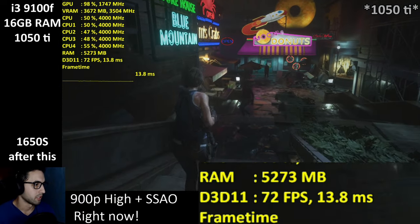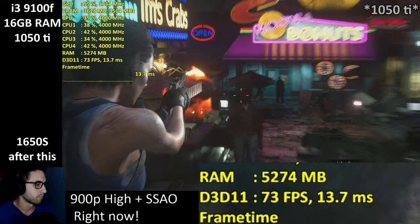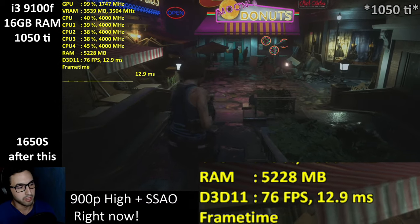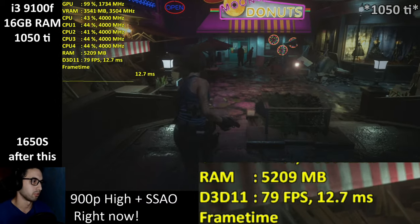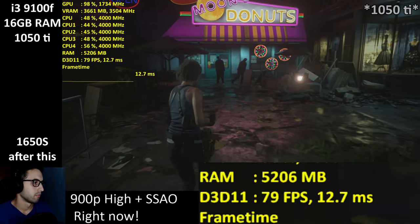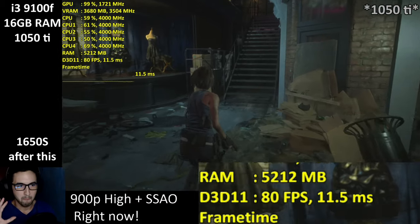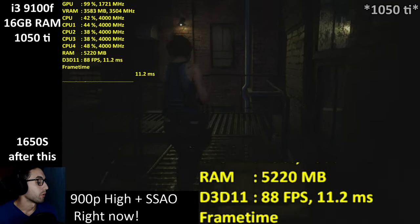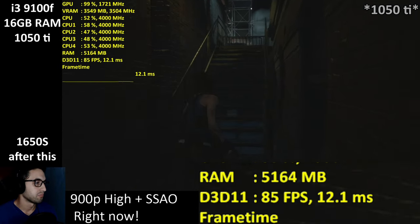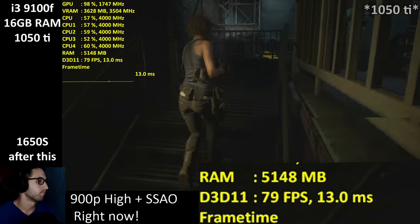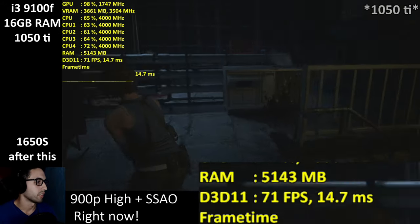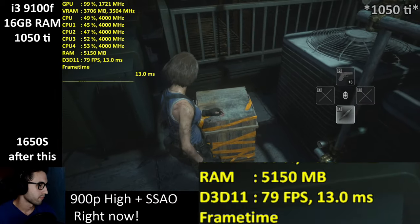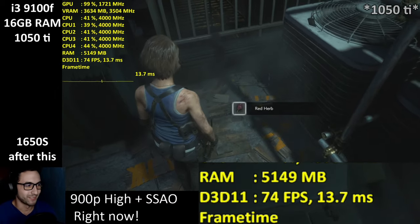At 900p you get shadows, screen space reflections, ambient occlusion — a bigger graphics package. And with the temporal anti-aliasing the game looks soft, so it's not a huge drop from 1080p. The game still looks good — that's what I'm trying to say. You're not doomed.